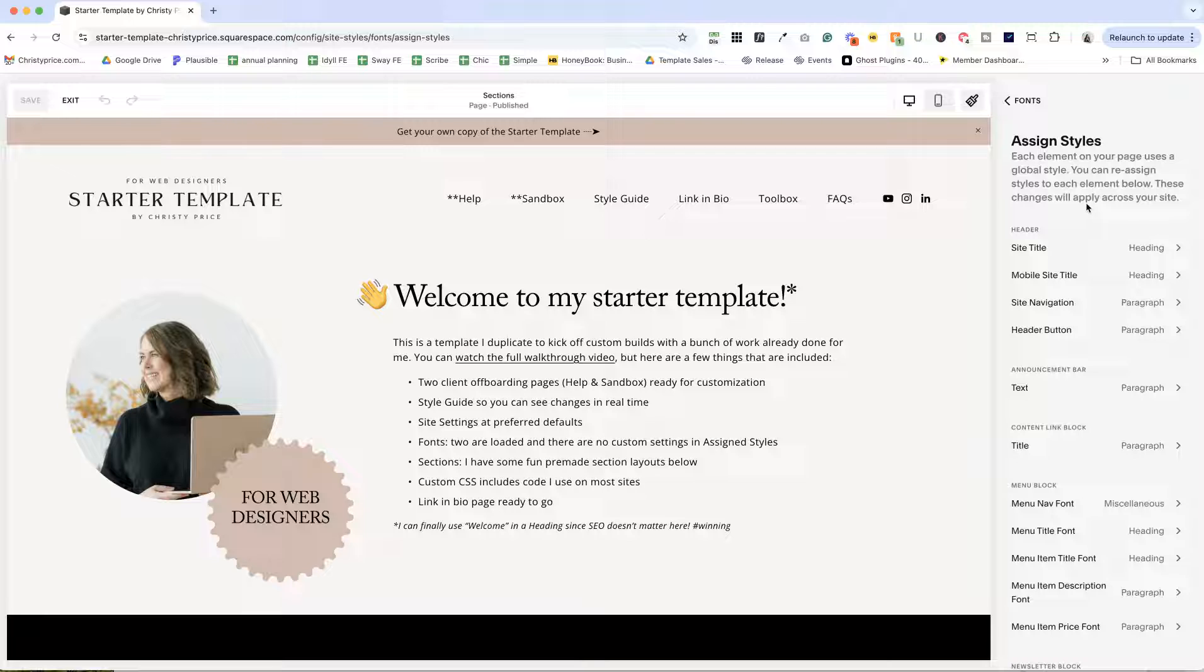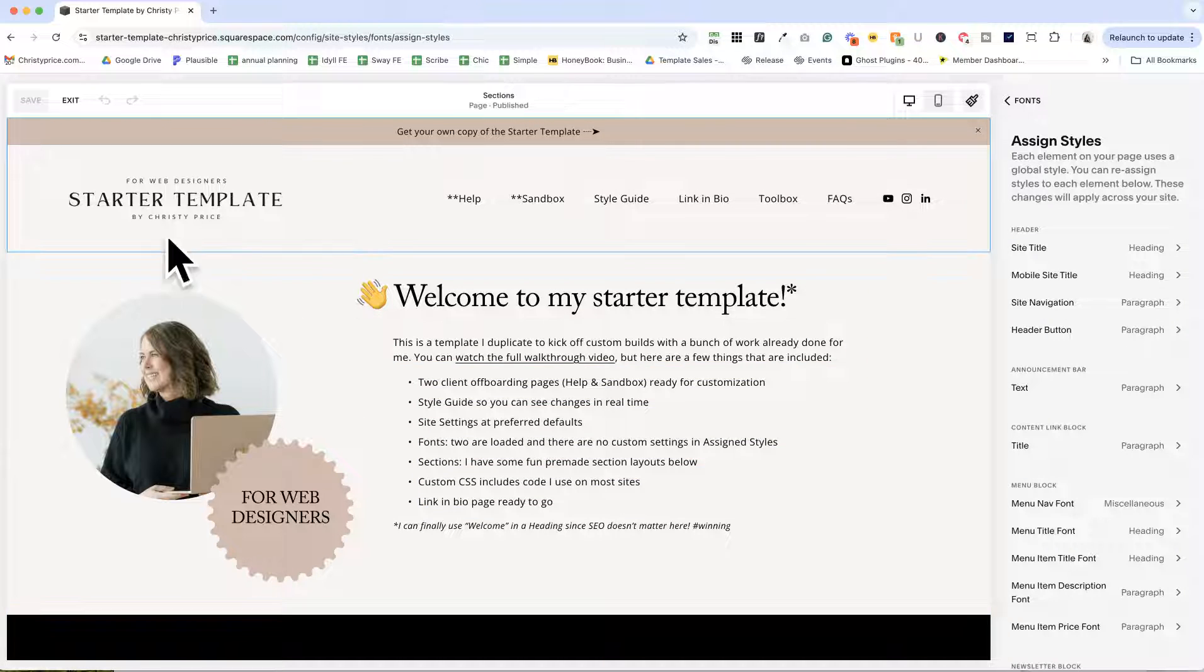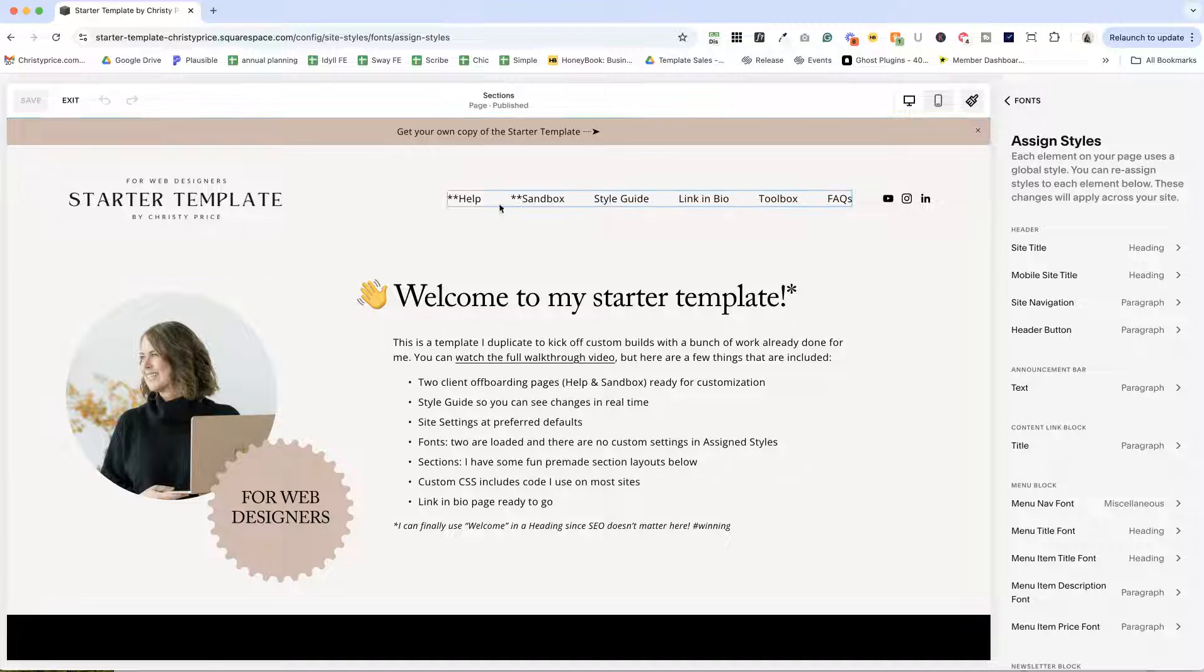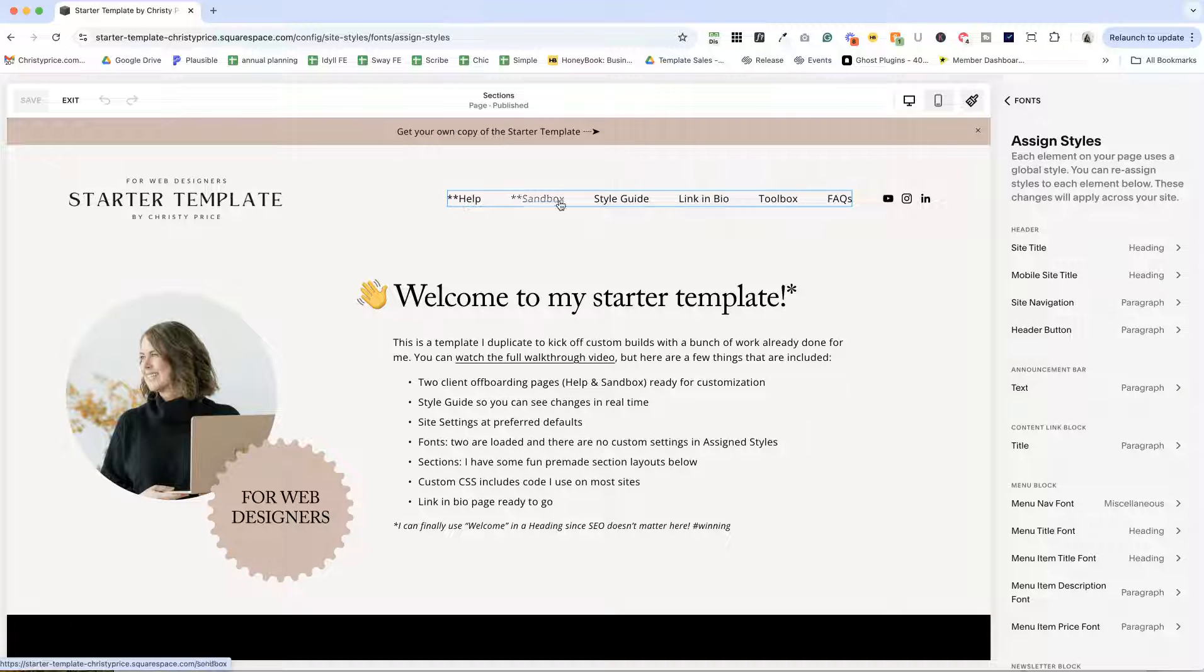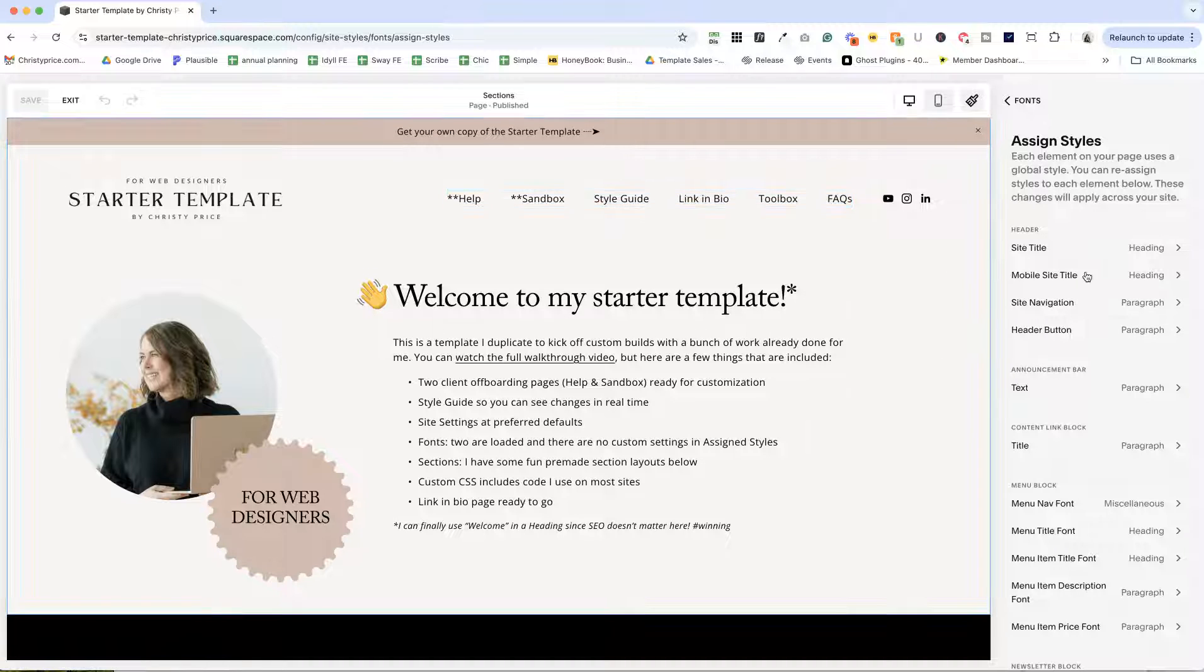The other thing that drives me batty is for assigned styles. Sometimes a lot of these come as custom. So they're custom settings. So when I'm changing things in the site styles,